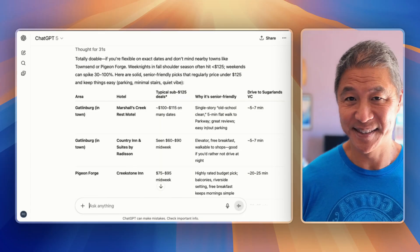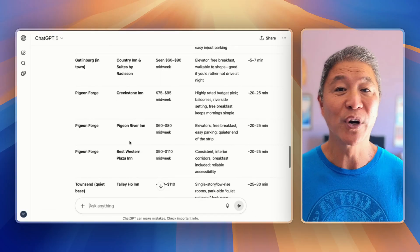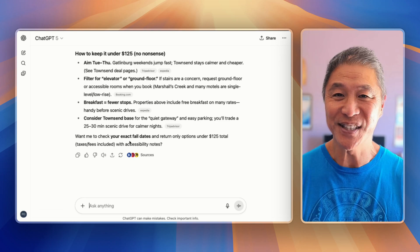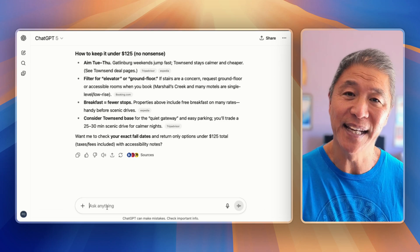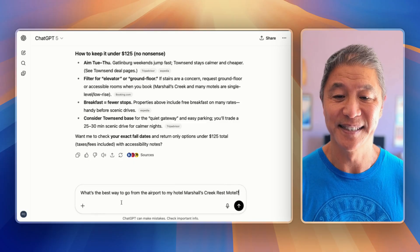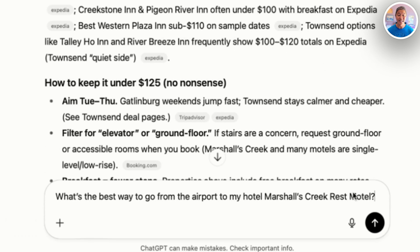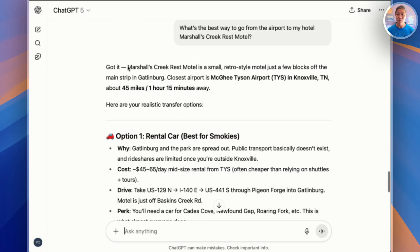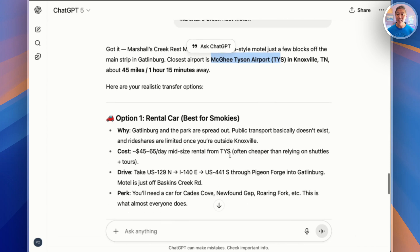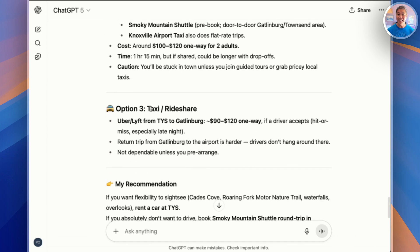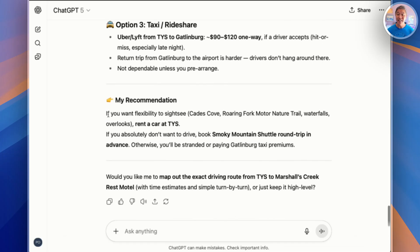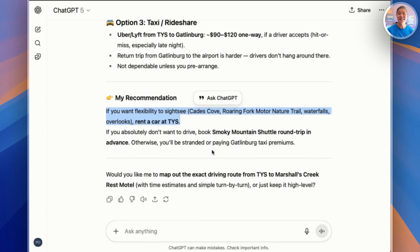The next thing is transportation — how to get there and, once you're there, how to get to your hotel. Working on flights deserves its own video, so I'll save that for that topic. But for now, let's find out how to get from the airport to the hotel using a prompt like this: "What's the best way to go from the airport to my hotel, Marshall's Creek Rest Motel?" It tells us that Marshall's Creek is a small motel a few blocks off the main strip, gives us the closest airport, and provides various options: rent a car, airport shuttle, taxi, or ride-share apps like Uber. For a trip to the mountains, renting a car gives you the most flexibility, but it presents all the options so you can make the best decision for you.